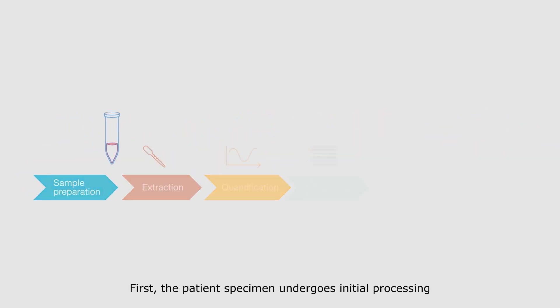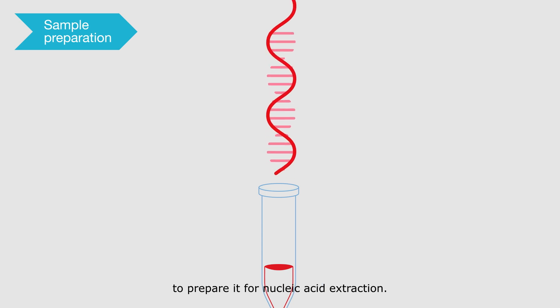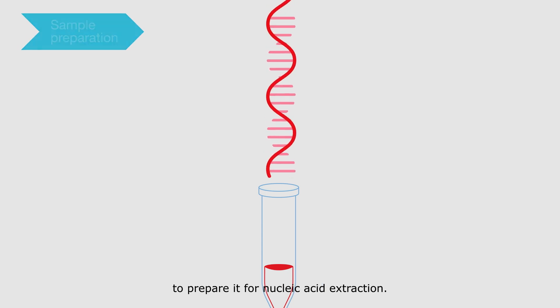First, the patient's specimen undergoes initial processing to prepare it for nucleic acid extraction.